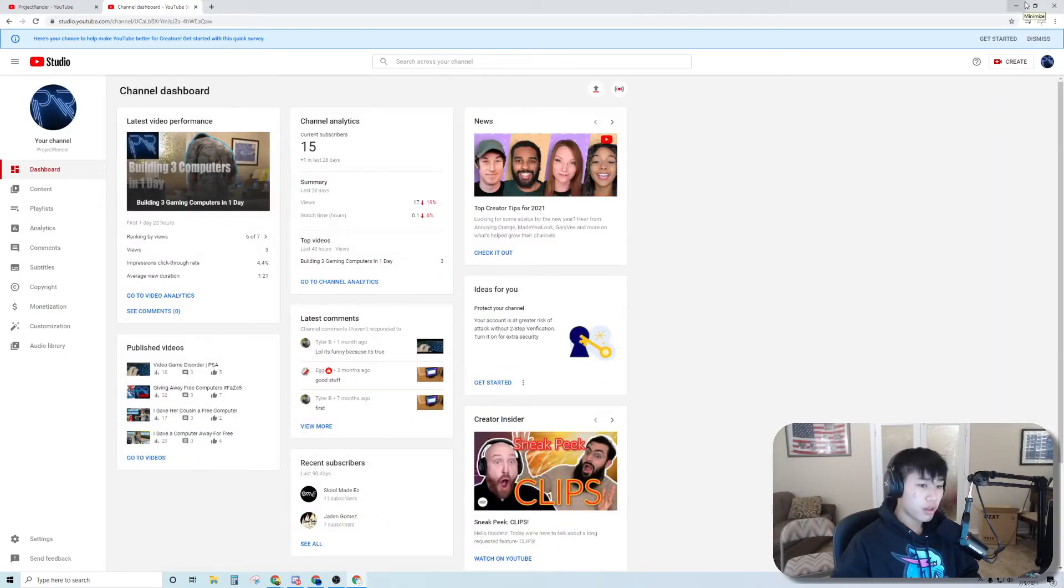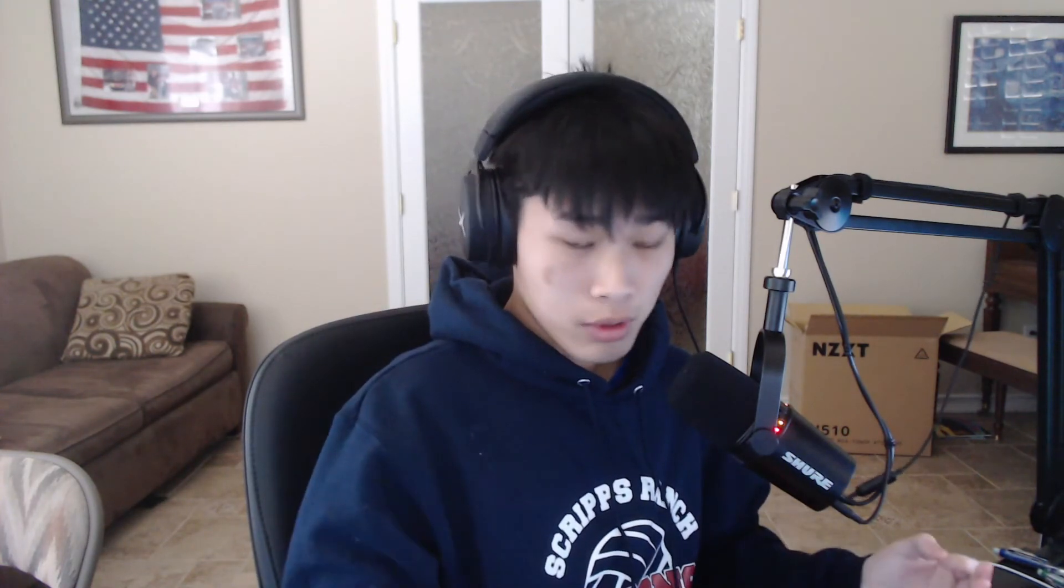That is all my channels. Actually, I have one more channel, it is called Valor Moose. It's not my channel, it's a bunch of people's channels where we upload Valorant clips. It's literally just short single Valorant clips. It has like 12 subscribers so it's pretty nice. Go subscribe there.